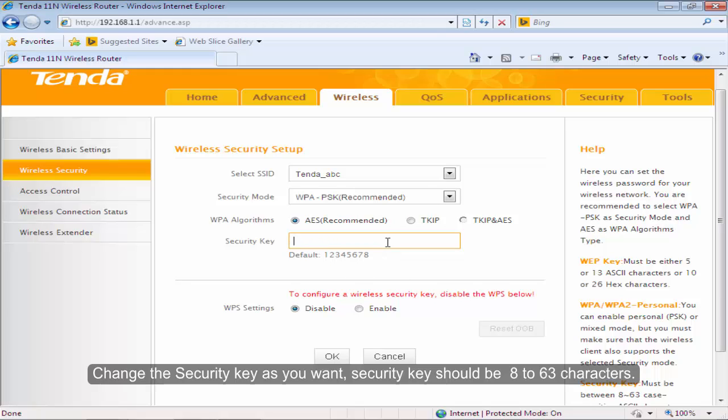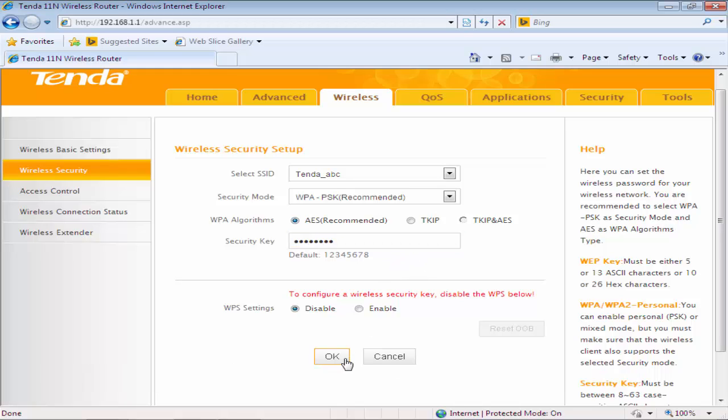Change the security key as you want. Security key should be 8 to 63 characters. Click OK.